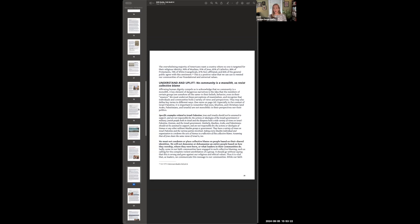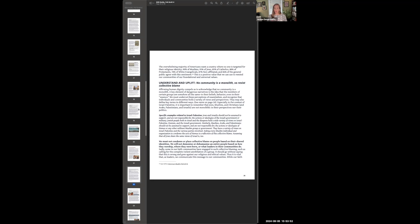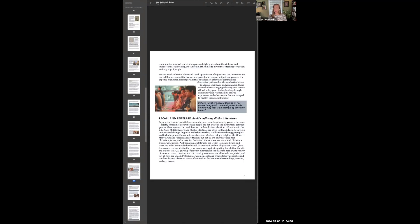The second key recommendation is to understand and uplift this idea that no community is a monolith. So it's important that we resist collective blaming. In recent months with the situation in Israel-Palestine, we have seen many troubling examples of folks in the US collectively blaming other groups for the violence we're seeing abroad, and this has led to horrible hate crimes and other forms of violence. So we talk about the importance of ourselves and our religious communities committing to avoiding this collective blame. We're not going to dehumanize or demonize another population based on how this other group worships, where they were born, or even what leaders in their communities do. And again, throughout this document, we're asking people to reflect on times when this might have happened in their faith community. We say here, has there been a time when I or people in my faith community have mistakenly held the belief that's an example of collective blame?